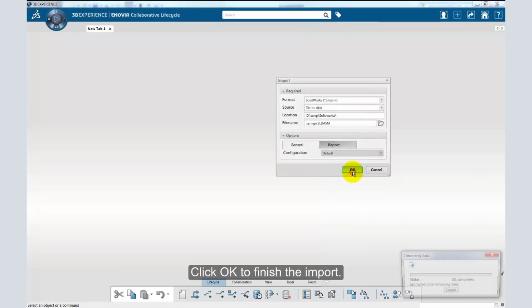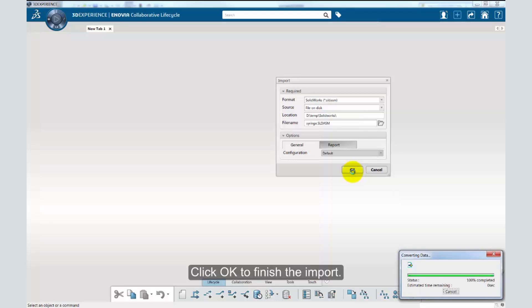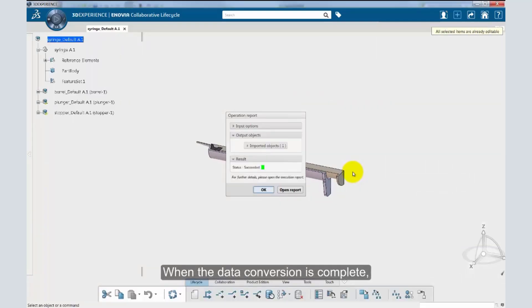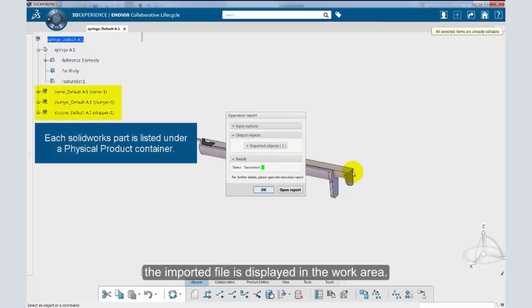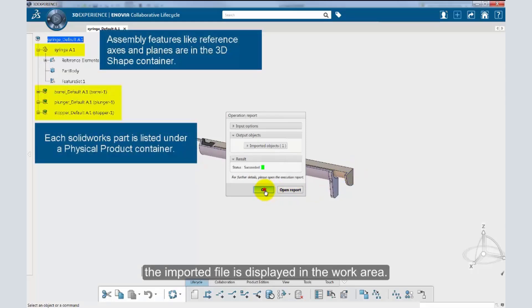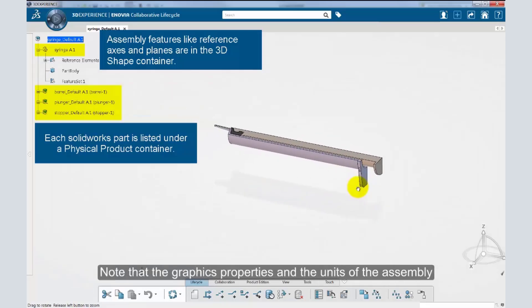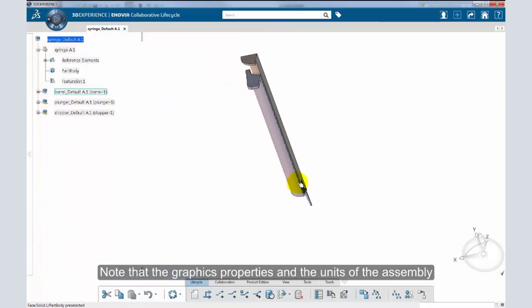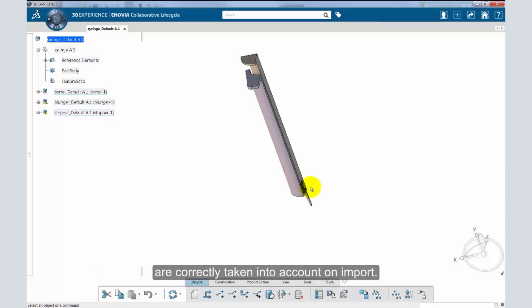Click OK to finish the import. A converting data dialog box appears displaying the progress of the data conversion. When the data conversion is complete, the imported file is displayed in the work area. Note that the graphics properties and the units of the assembly are correctly taken into account on import.